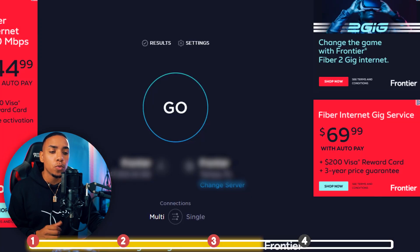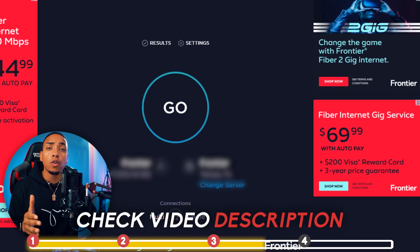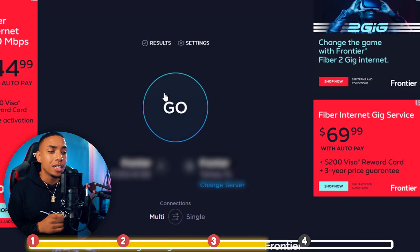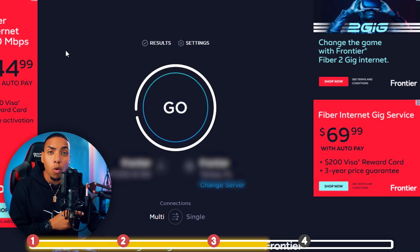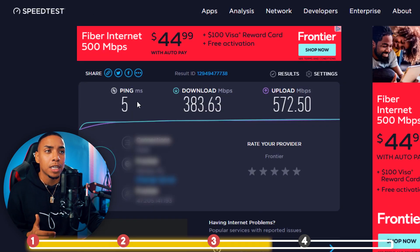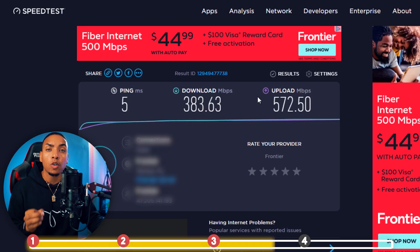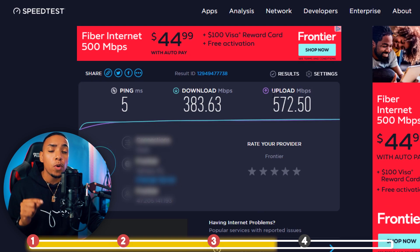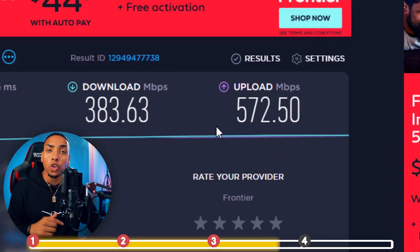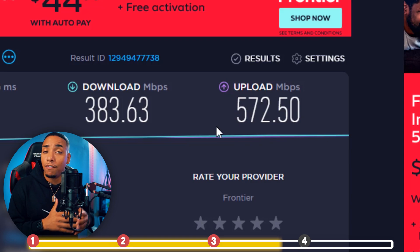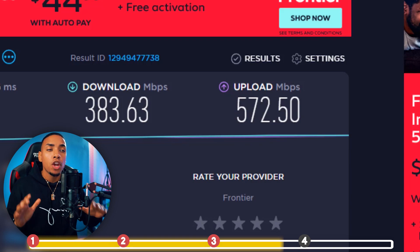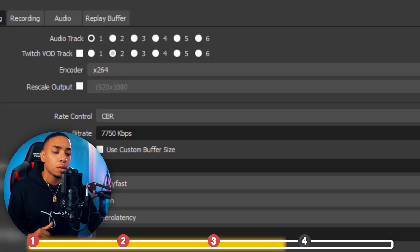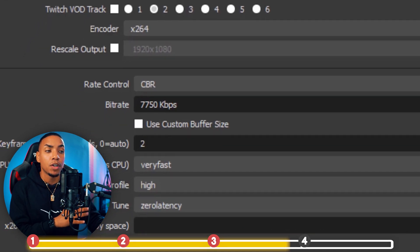What you want to do is go to the description of the video and go to speedtest.net. You're going to select Go, and it's going to test your internet speed. It's going to give you your ping, your download, and your upload. The figure we want to focus on is your upload. You want to make sure that it's above 10. If it's above 10, you're going to be able to utilize the settings that I'm talking about in the video today and put it at 7,750.